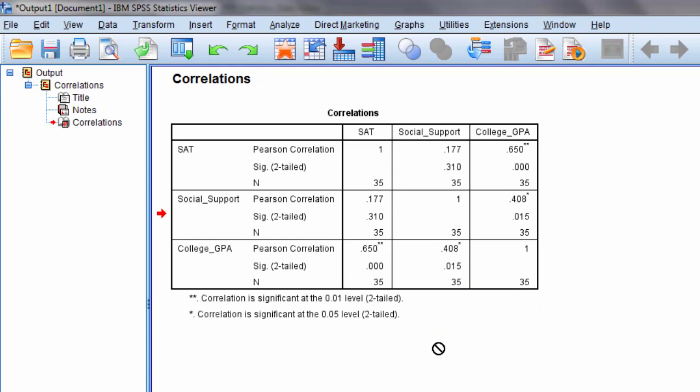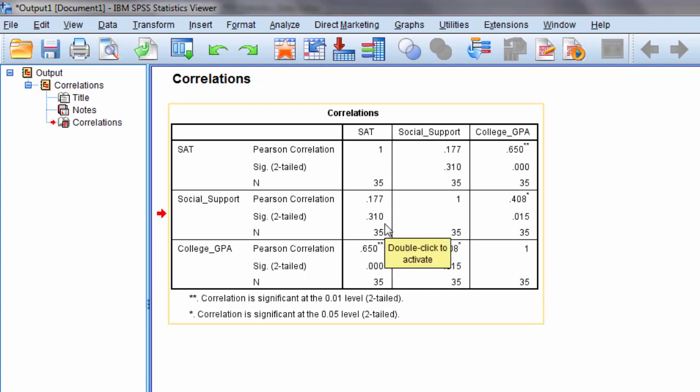Now on a bivariate level, which is what we just looked at, two variables at a time, we saw that two were significant and one was not.